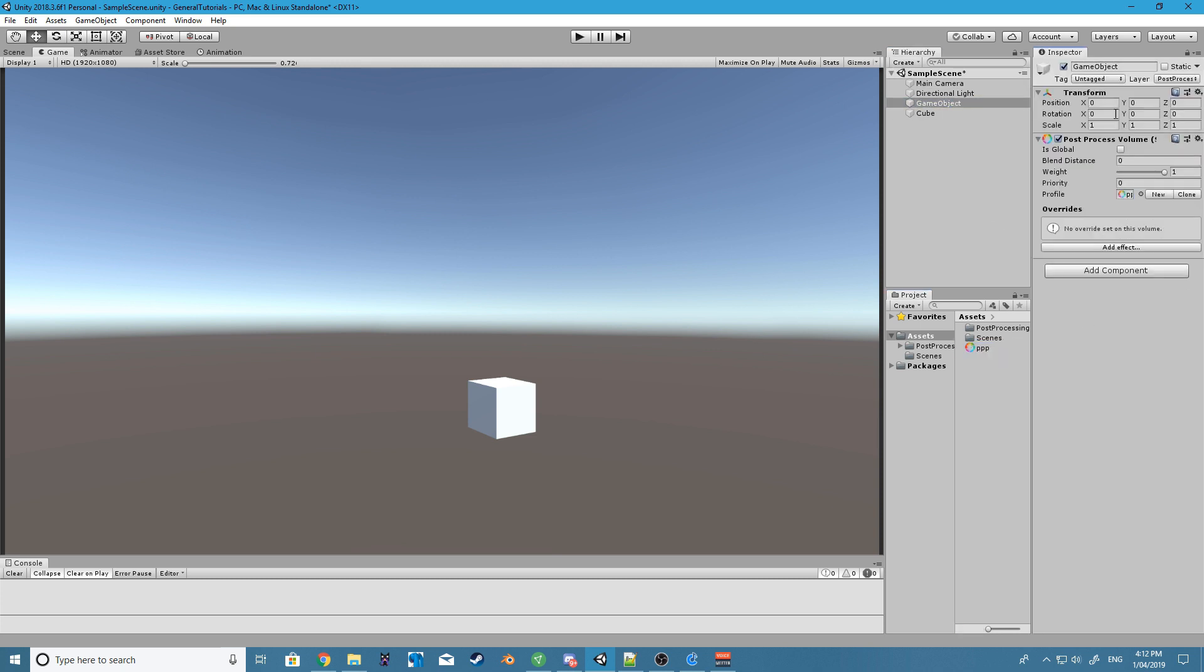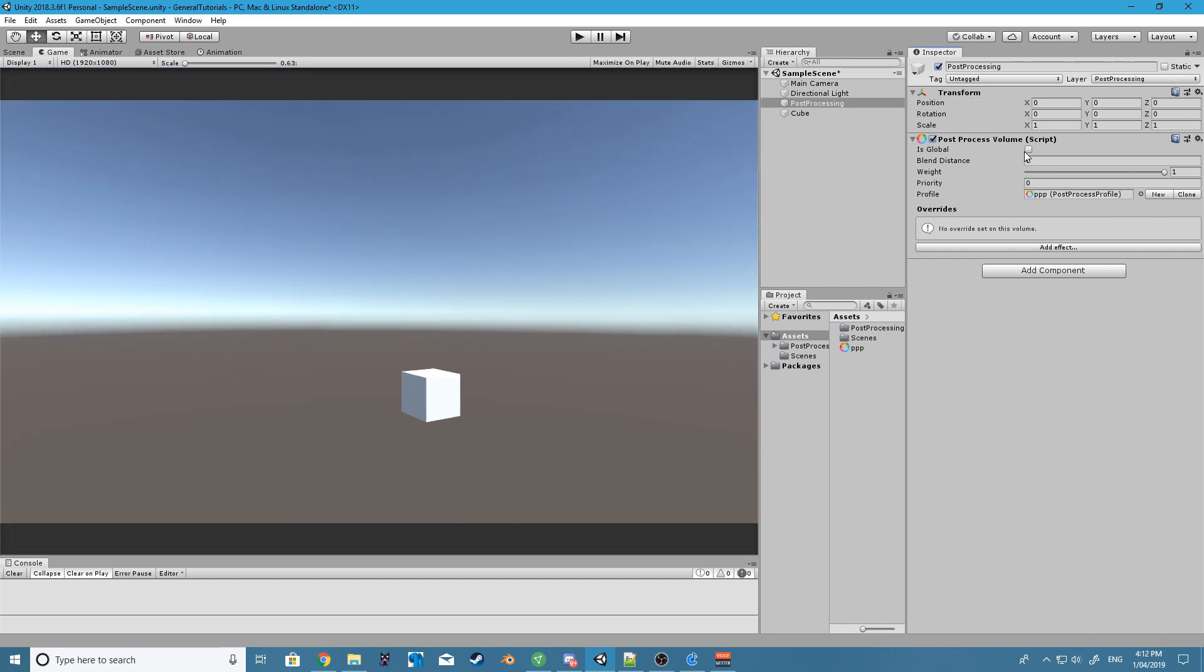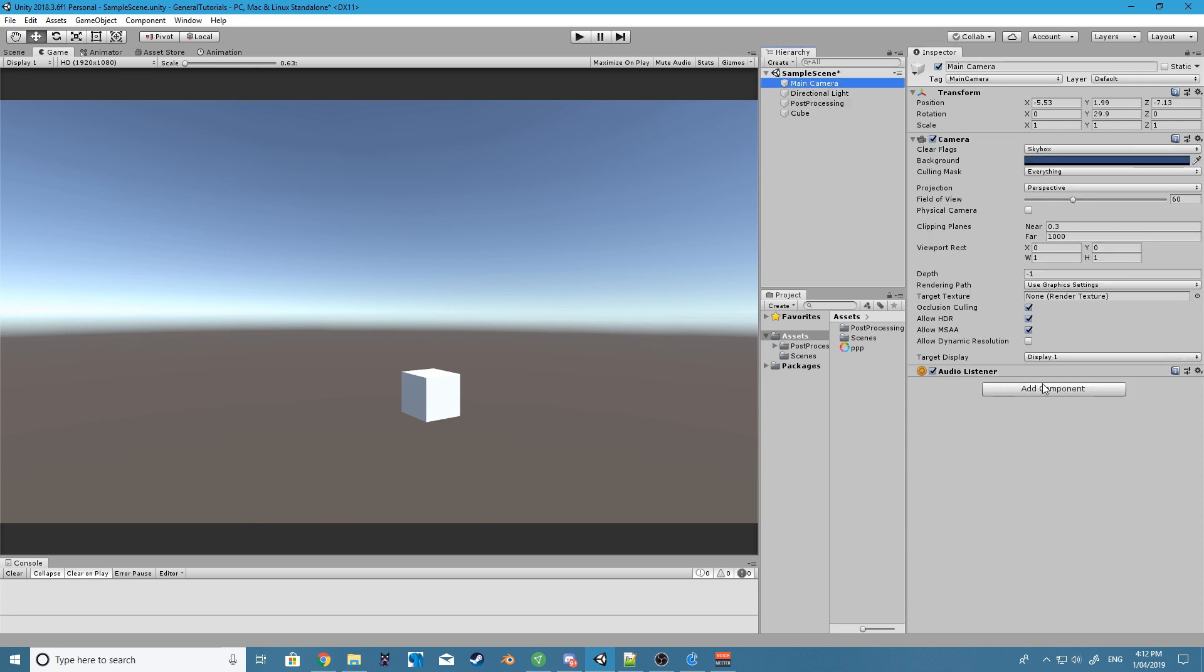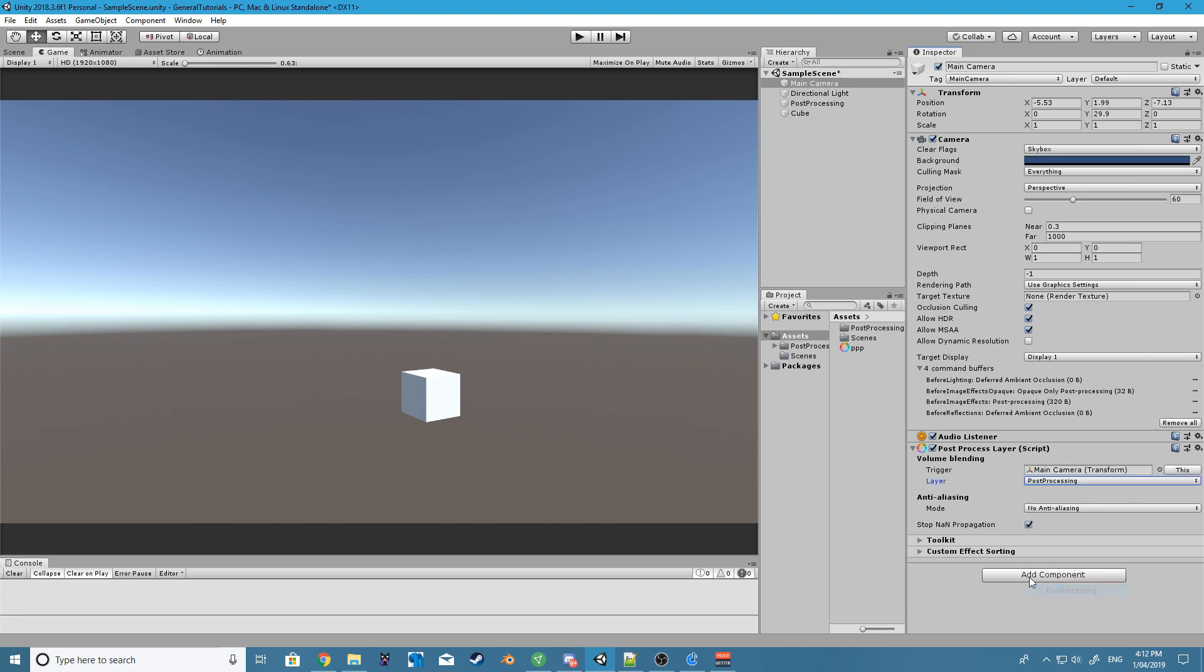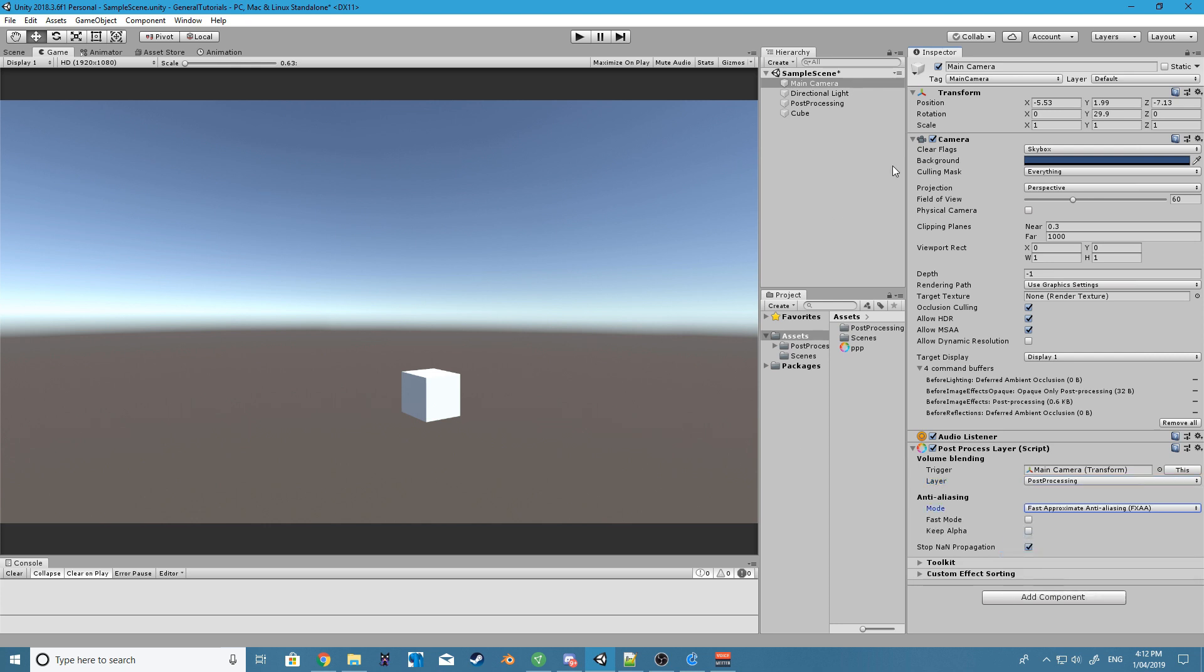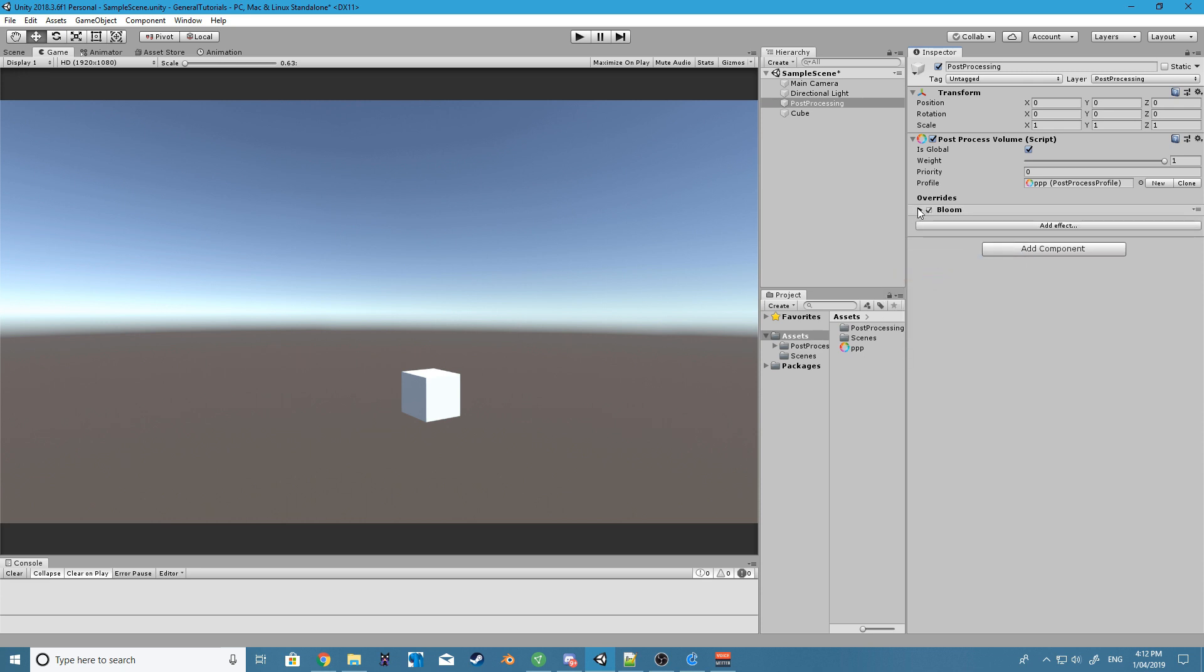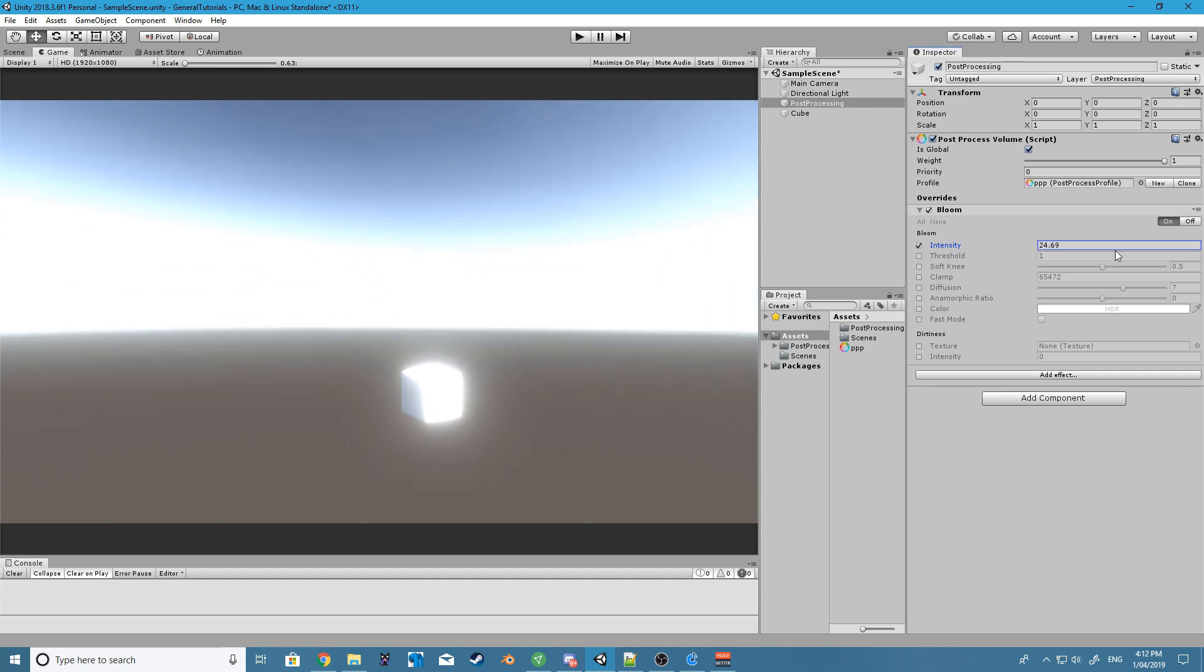We want to set this as global. For our main camera we want to add the post-processing layer and we want to set the layer to post-processing. Of course we can change the anti-aliasing, we'll just do it to fast. Let's go ahead and add some bloom and we'll change the intensity. There it is, it is working.